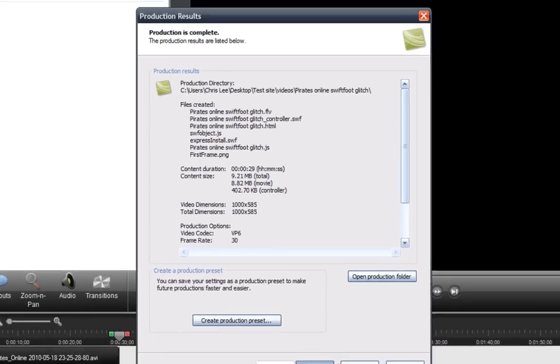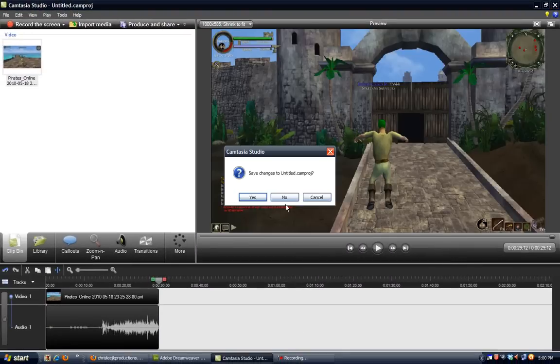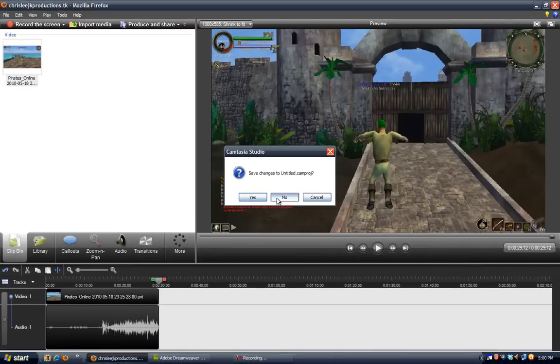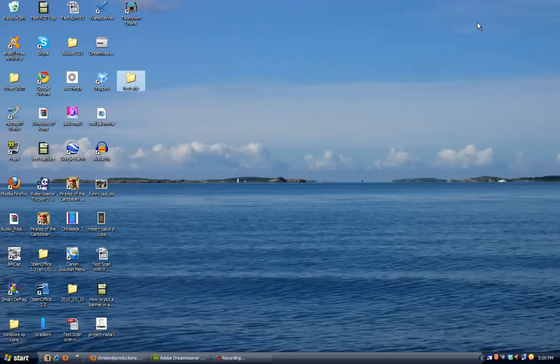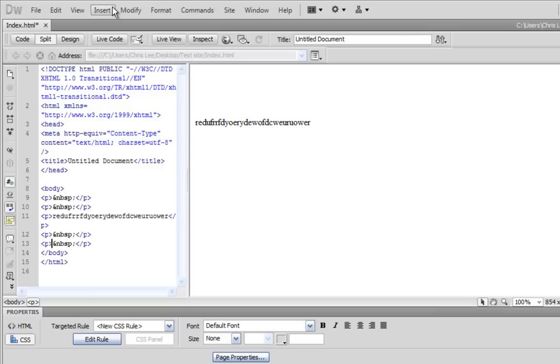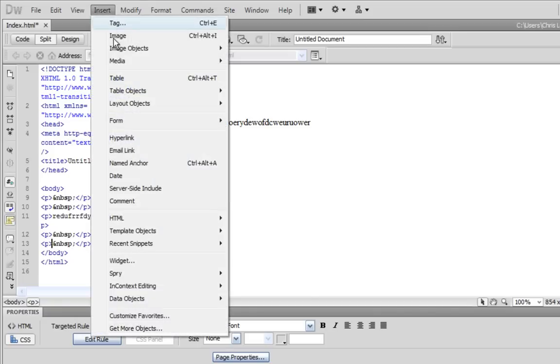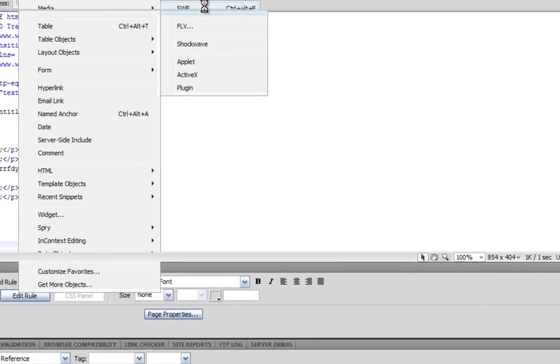Okay. Now I'm going to exit Camtasia Studio. And I'm not going to save it, just because I'm too lazy. Okay. Now what we want to do is go open up Dreamweaver and make the HTML document. What you want to do is go to Insert and then Media and then SWF.